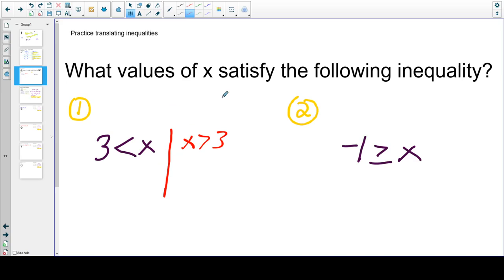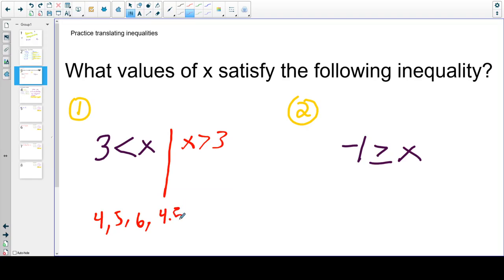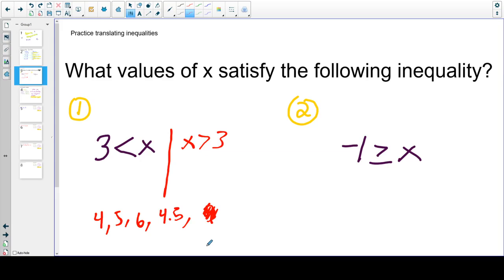So what values would satisfy this? Well, anything that's bigger than 3. Is 4 bigger than 3? Yes. 5, 6. How about 4.5? 4.5 is bigger than 3. But how about the value of 3? Is 3 bigger than 3? No. So this can't be a solution. With inequalities, you get many solutions, not just one.